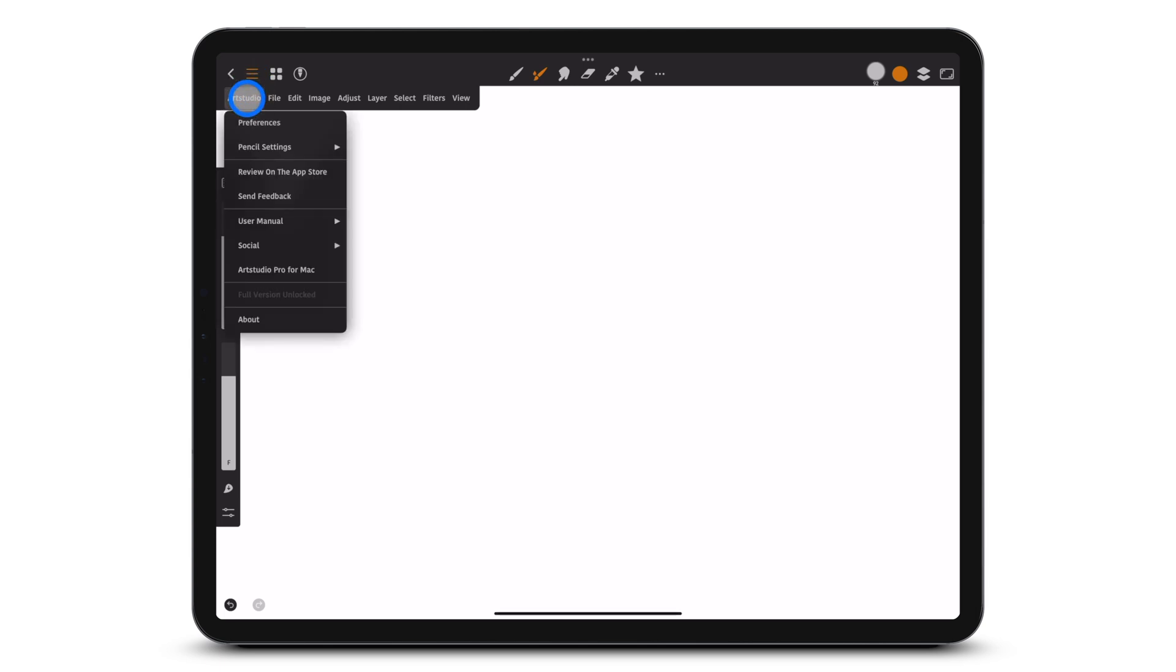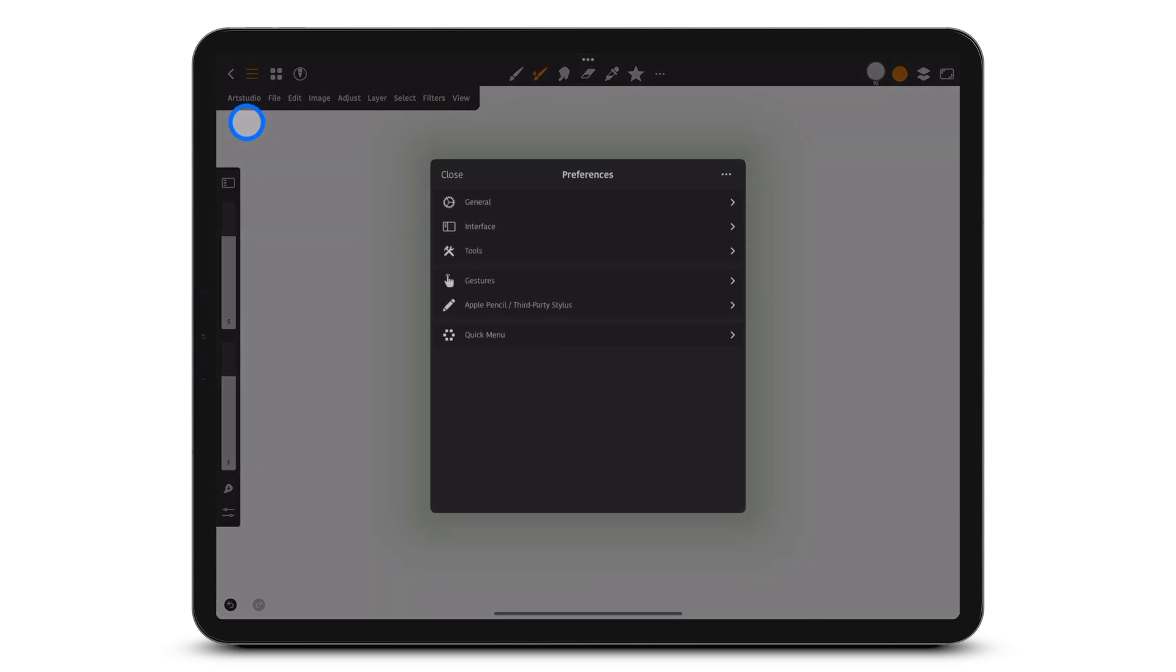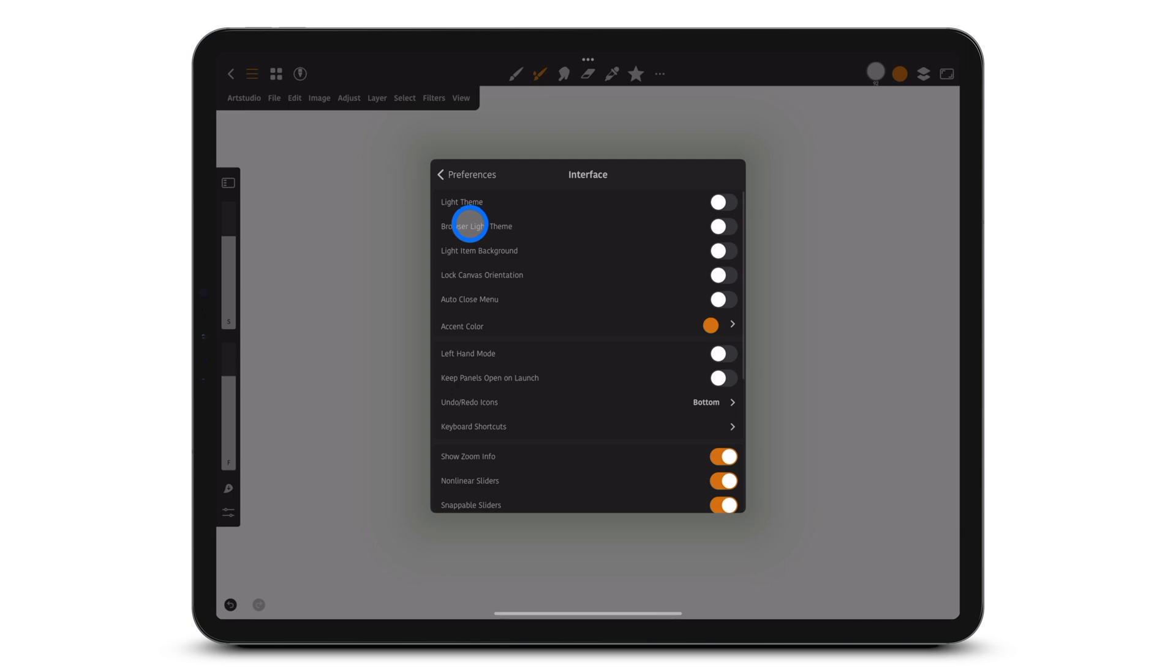To move the sidebar to the right, in the Preferences, tap on Interface, Left Hand Mode.